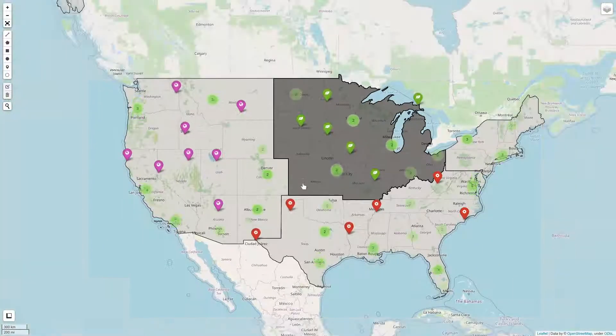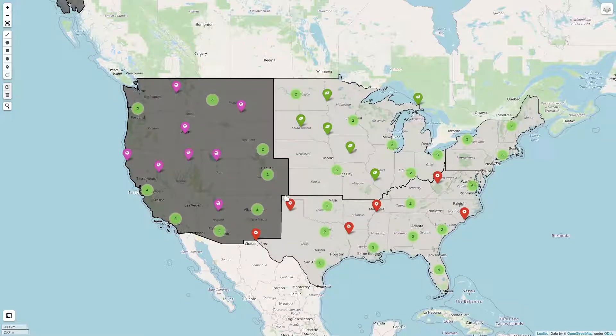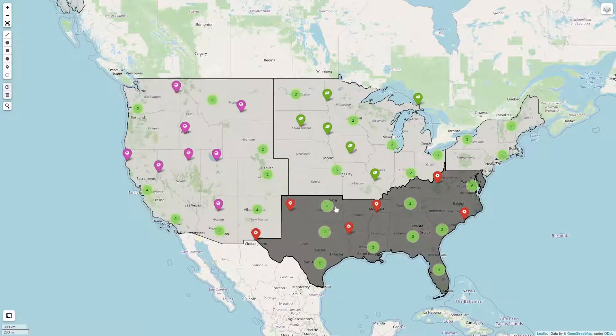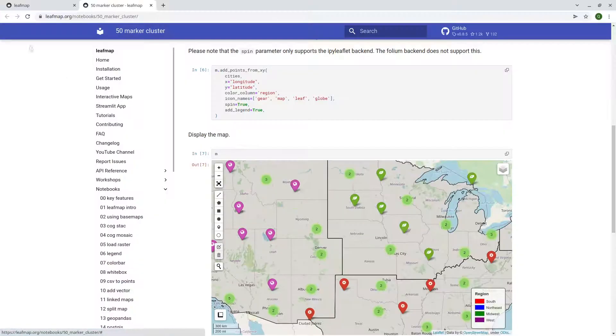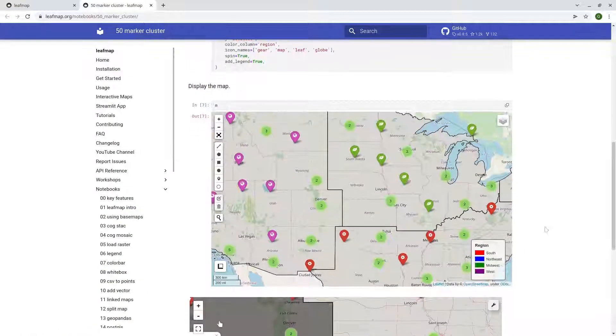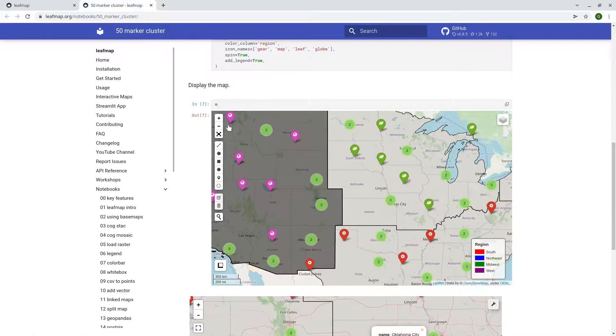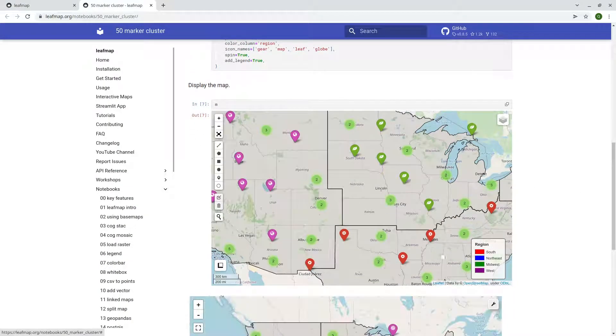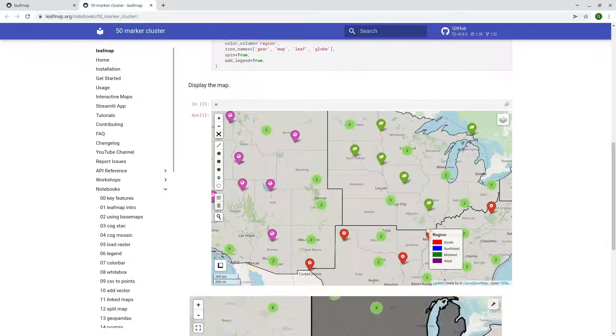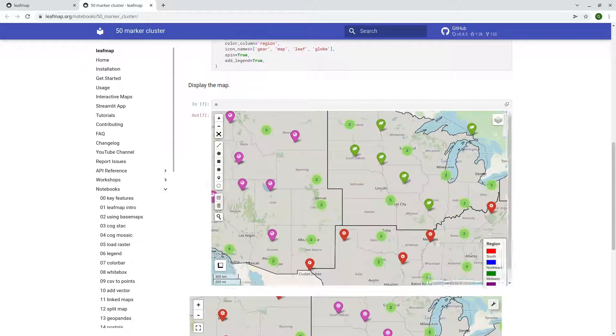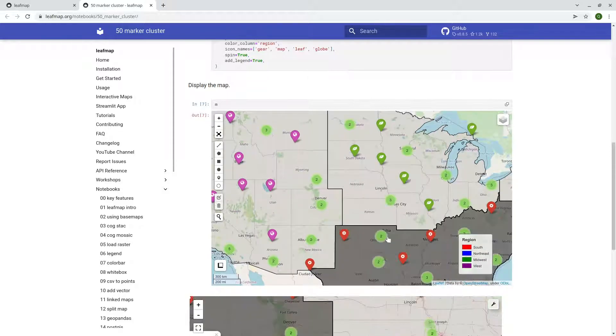And this is a simple easy map that we create just with a couple lines of code. And you can also have a layer. So upper right corner here when I'm full screen, so the layer doesn't show. But here this is where you can see West, South, Northeast, Midwest, and also the West.